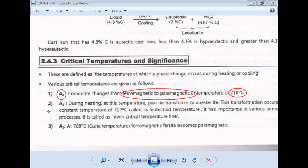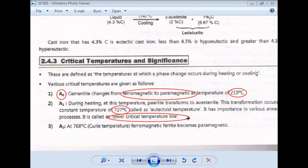The second point is A1. The A1 temperature is 723 degrees Celsius. This line is also called the lower critical temperature line. At 723 degrees Celsius, pearlite transforms into austenite — this is the pearlite-to-austenite transformation, and it is the same as the eutectoid reaction point.